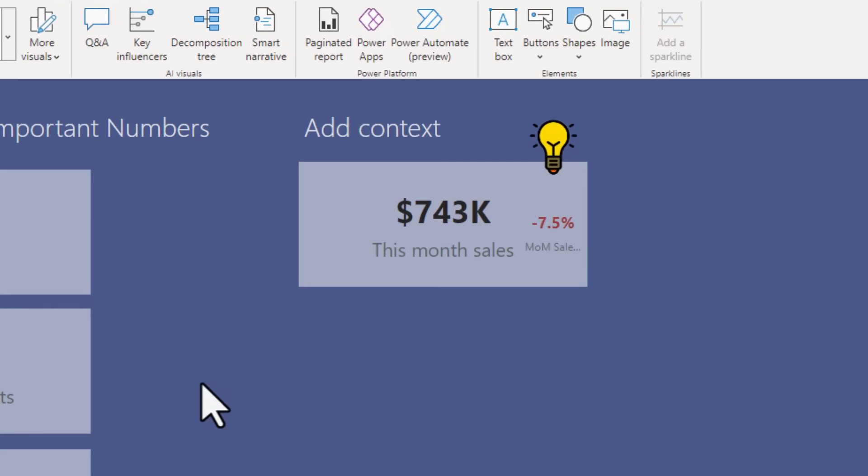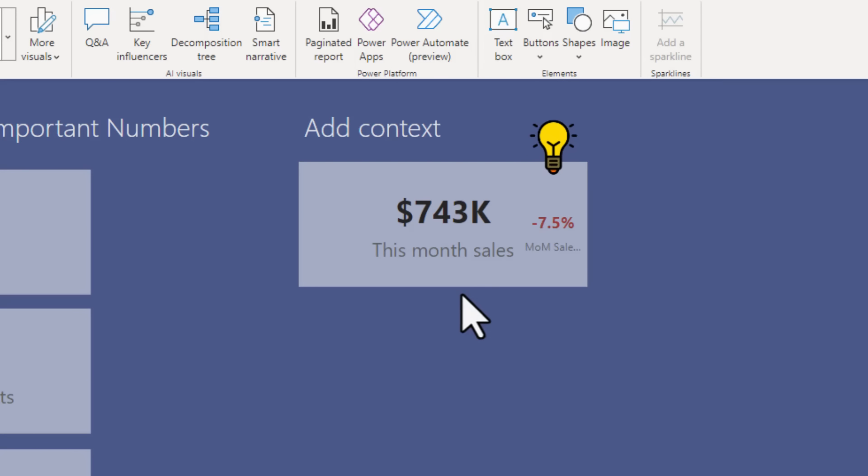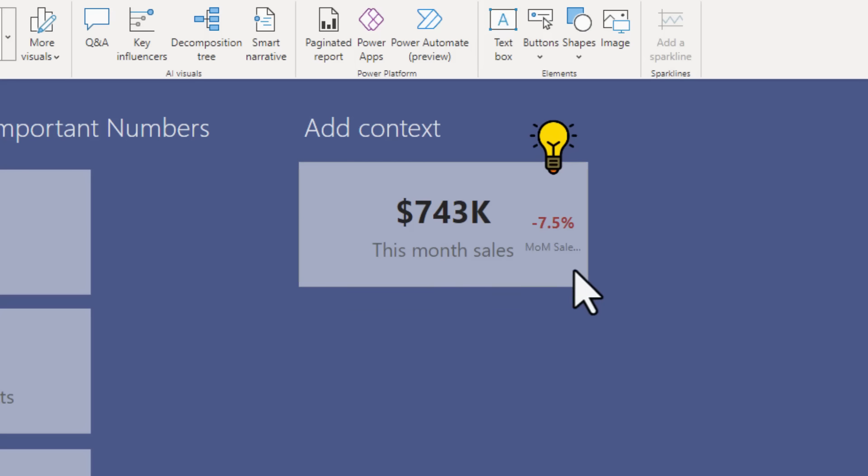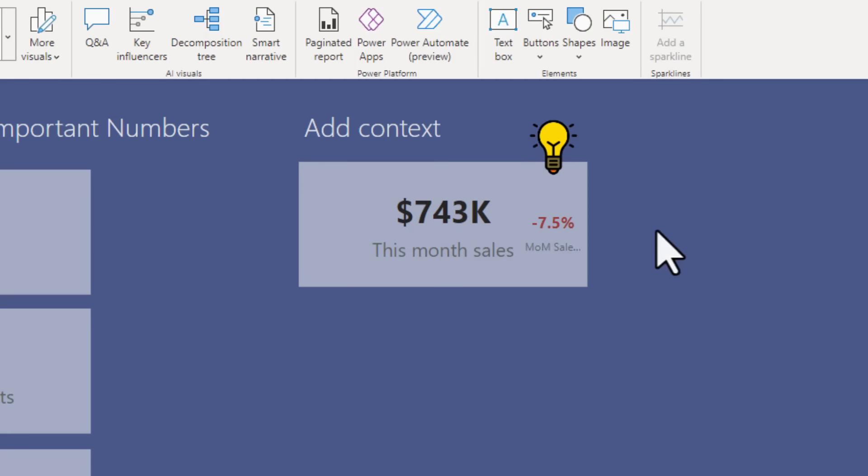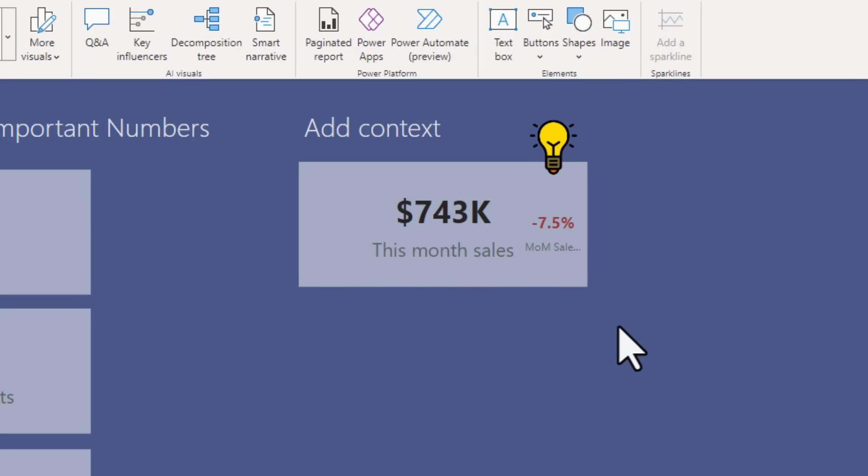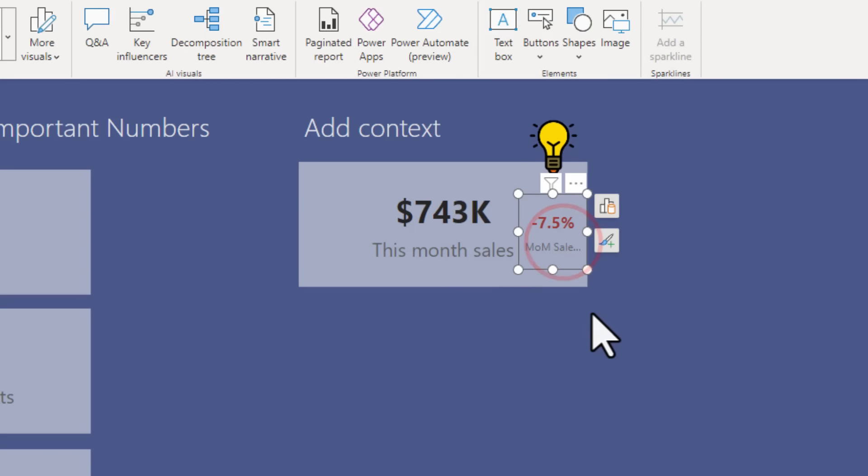One important tip when it comes to cards is always add the context. So here I have got $743,000 as my this month sales. By adding the context that from month on month we went down 7.5%, I can feel a lot different about this number. I now know that this number is actually much better last month and it has gone down by 7.5% and I can ask better business questions. So, always add context through some additional cards that are laid on top or bring something else to make the numbers meaningful.